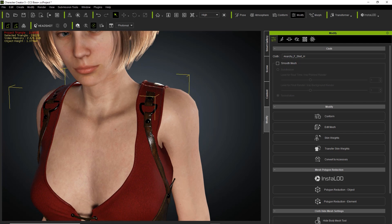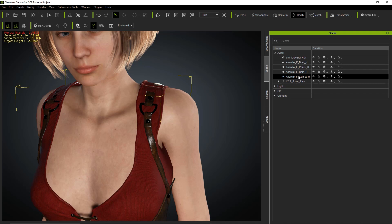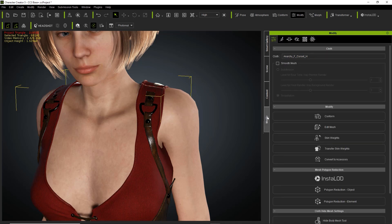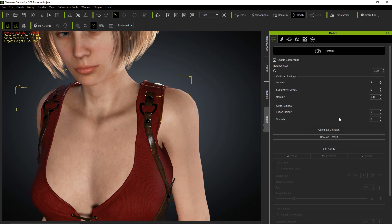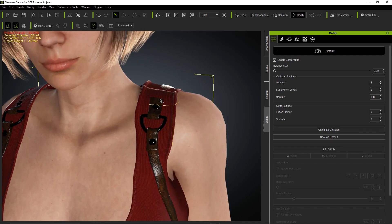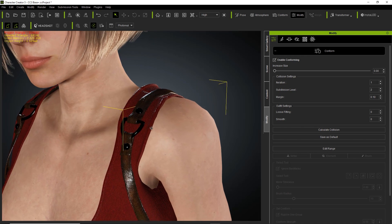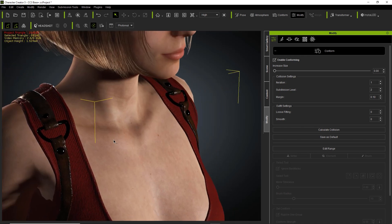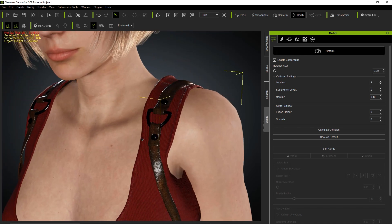The easiest way to fix that is to make sure you have the strap — or in this case, the corset — selected. You can go to the scene manager to make sure you have it selected. Go to Modify and Conform. This time, because we've modified the other mesh, the Calculate Collision is going to work just fine. So let's go ahead and calculate collision there. And there you can see that strap issue is resolved. Working just fine, and the shirt looks fine from that point on.